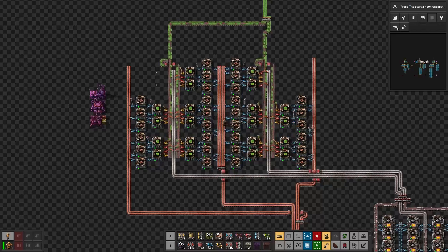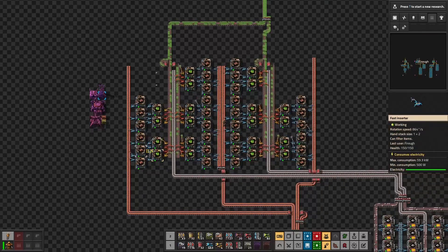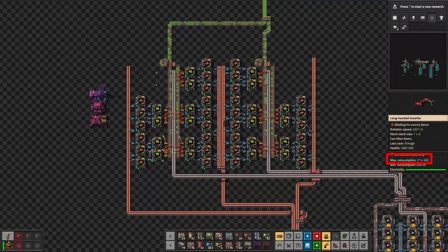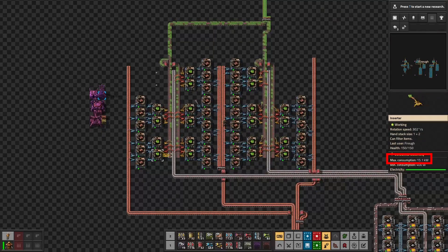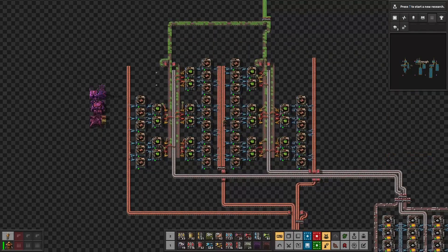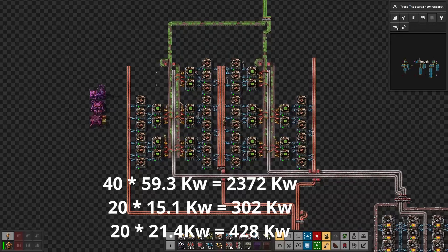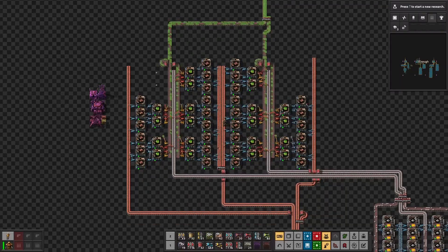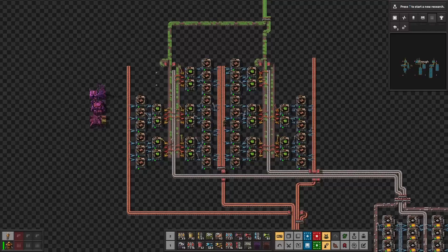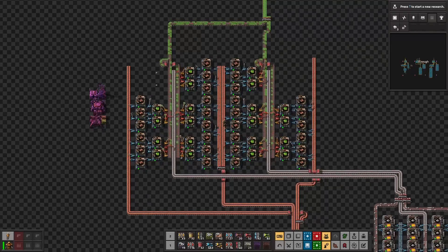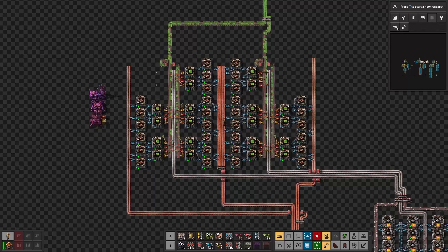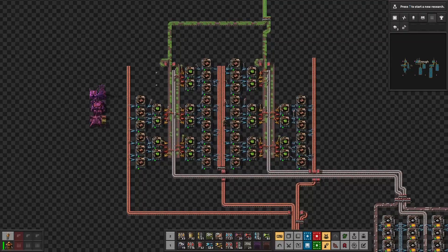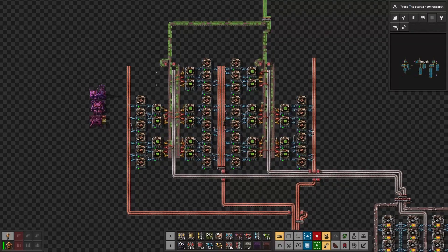On the inserter side, different inserters have different power consumption. For the electronic circuits there are two fast inserters consuming 59.3 kilowatts each, one long-handed inserter consuming 21.4 kilowatts, and one normal inserter consuming 15.1 kilowatts. There are 40 fast inserters, 20 yellow inserters, and 20 long-handed inserters for the electronic circuit assembling machines, consuming 3102 kilowatts. There are also 30 fast inserters for the copper wire assembling machines adding 1779 kilowatts. In total the inserters consume 4881 kilowatts, and combined with the assembling machines it is 12,631 kilowatts.